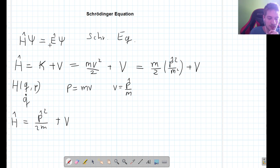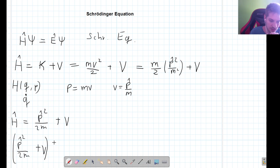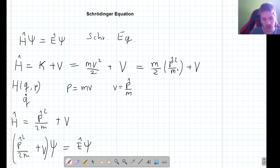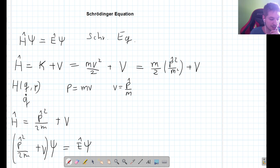This is our Hamiltonian operator. Writing it into the primitive form of the Schrödinger equation, we get: the momentum operator squared divided by 2m, plus the potential, all acting on psi, equals the energy operator acting on psi. This is much better, but we still don't know what the momentum operator or energy operator are explicitly, and we need to find explicit forms for those two operators.